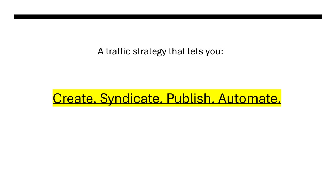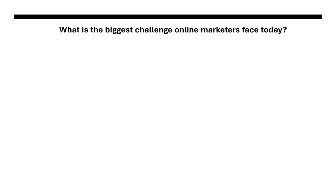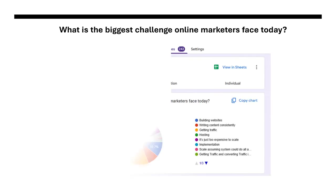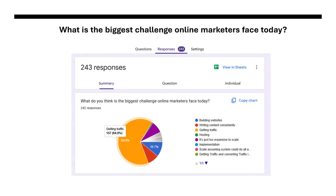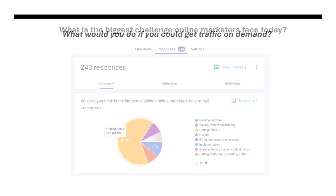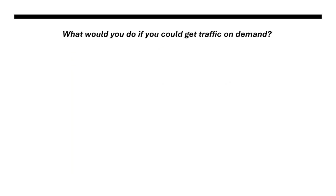If you've been following along with our last few emails then you know we asked you a couple of questions. The very first one was what's the biggest challenge online marketers face today? We got 243 responses plus dozens of direct email replies and over 60% of you said getting traffic was the biggest challenge that you faced.